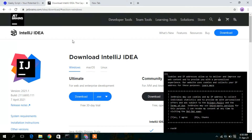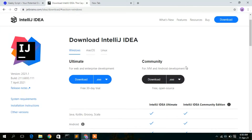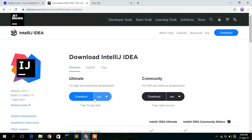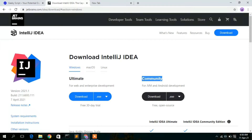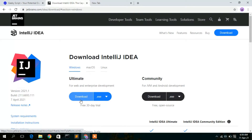This will automatically open the official JetBrains website — IntelliJ IDEA is developed by JetBrains. Just cancel the cookies prompt. Here you will see two options: the Ultimate version and the Community version. The Ultimate version is a paid version, but you can use it for a 30-day trial.